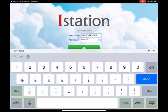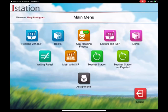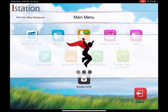Now sometimes they do type it in incorrectly, so if they're having trouble logging in, just press the little eye icon where it says password. Doing so, you'll be able to see if they typed it in correctly or incorrectly. Go ahead and press OK to log in. Upon entering, you're going to see the page full of apps in the main menu. Go ahead and press the first one where it says Reading with iSIP, which is the first blue box.